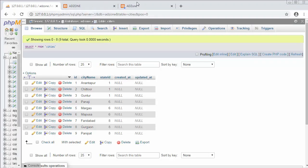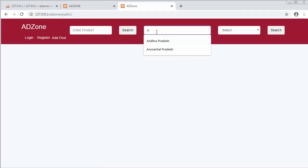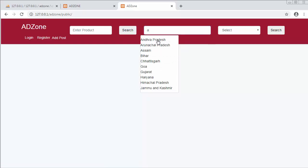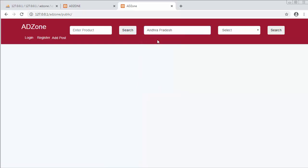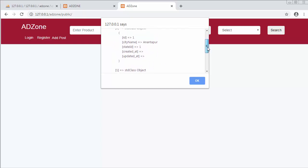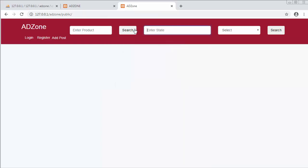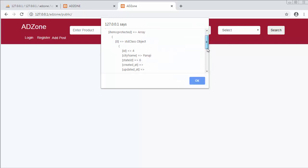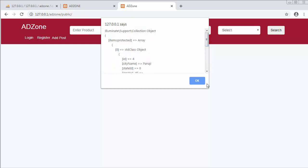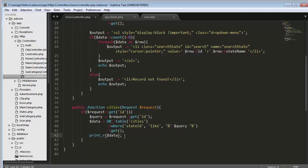Let me refresh. When I type 'a' it displays the list of states, and when I click on Andhra Pradesh I am getting the cities of that state — Anandpur and Chittur — only two. When I type 'g' and click on Goa it displays the cities of Goa. That means I am successfully getting the cities of the selected state.